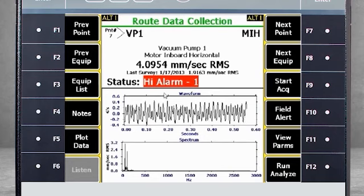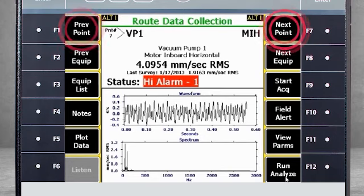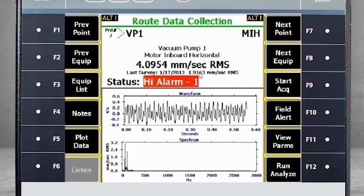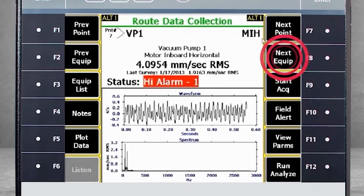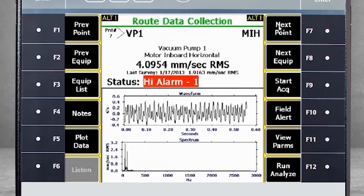Now let's review the function keys, starting with F1 and F7, which allow you to navigate to the previous or the next measurement point. F2 and F8 have very similar functionality, but allow you to navigate at the machine level versus the measurement point level.